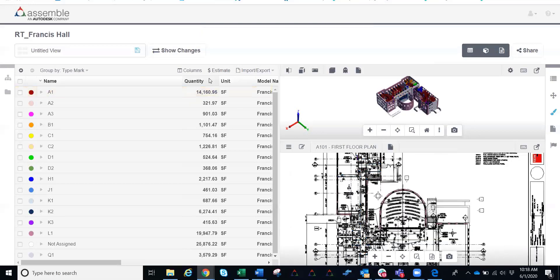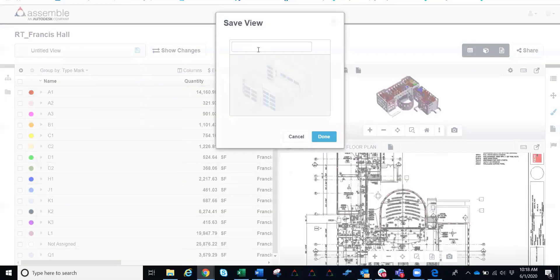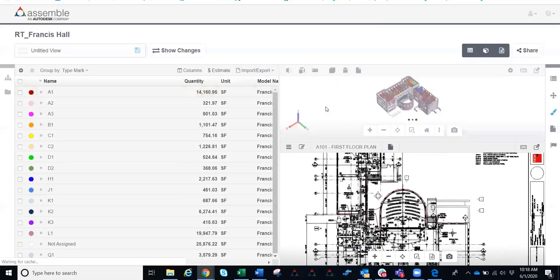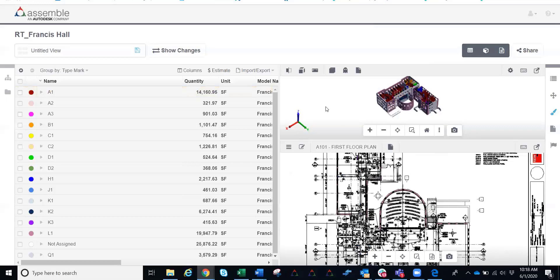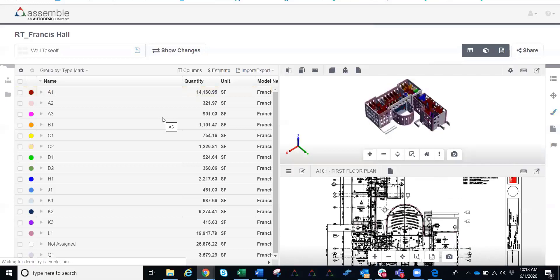The last step in the quantification process is just going to be to save this information out. So right here with this little floppy disk, I can come in and I'm going to save this down as a wall takeoff. And what's really awesome about Assemble is that now we can actually utilize that saved out view right there across different model versions and even across different projects. Start templatizing things and standardizing everything across your company.